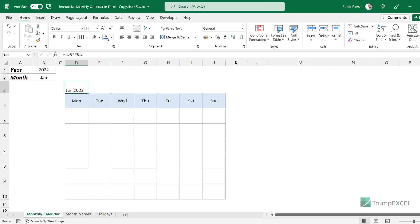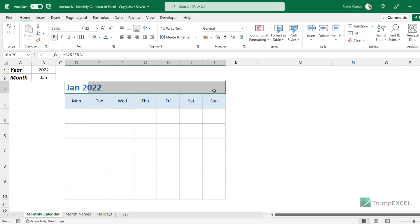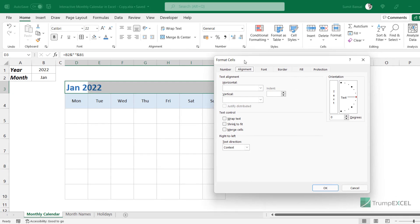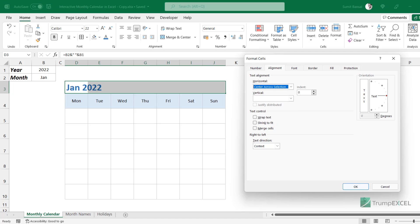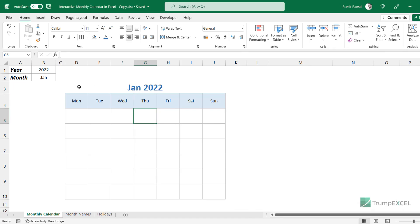I can change the formatting a little bit — make it blue, increase the size, and make it bold. To center align the title, I select the entire range, go to the dialog box launcher in the Alignment option in the Home tab, and in the Format Cells dialog box, I click on 'Center Across Selection'. Now the title is centered in this grid.